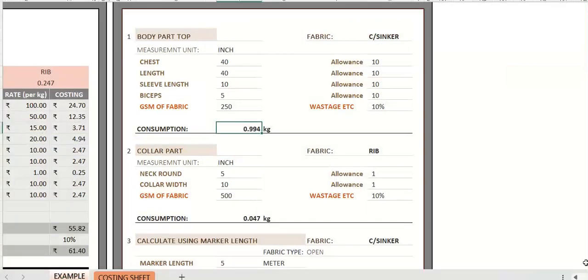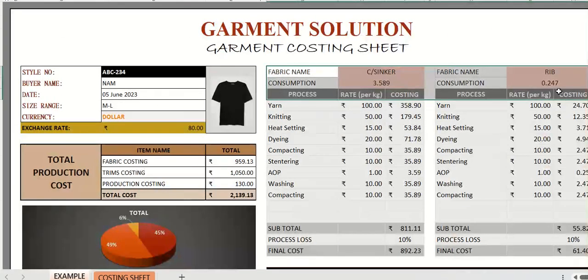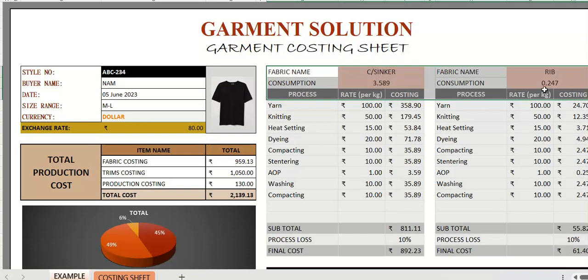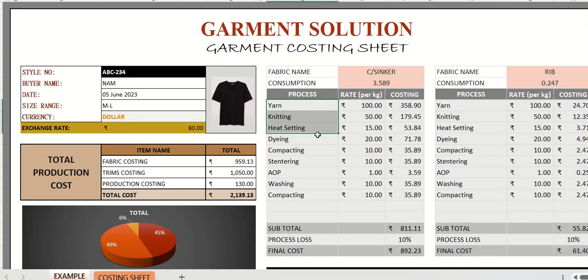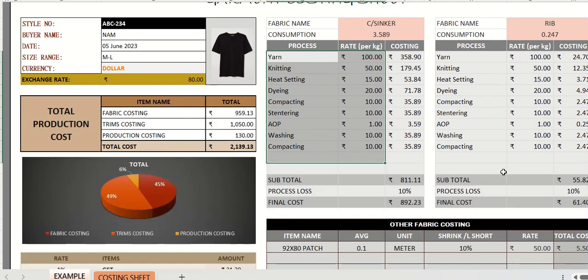For example, this is the first sheet. This fabric we have entered previously to calculate. We enter the process name and rate per kg. All the calculations will be done automatically.